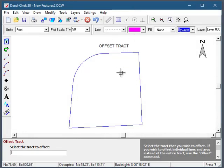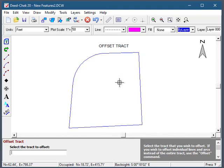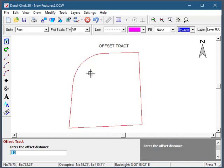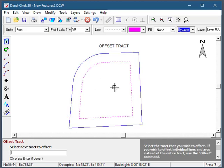In previous versions of DCheck, you could only offset a single line at a time. Now you can offset an entire parcel all at once. So suppose I want to put a 15-foot setback in this parcel. I select the parcel, I click on the inside of it to tell it I want it on the inside, and then enter the offset distance and I'm done.